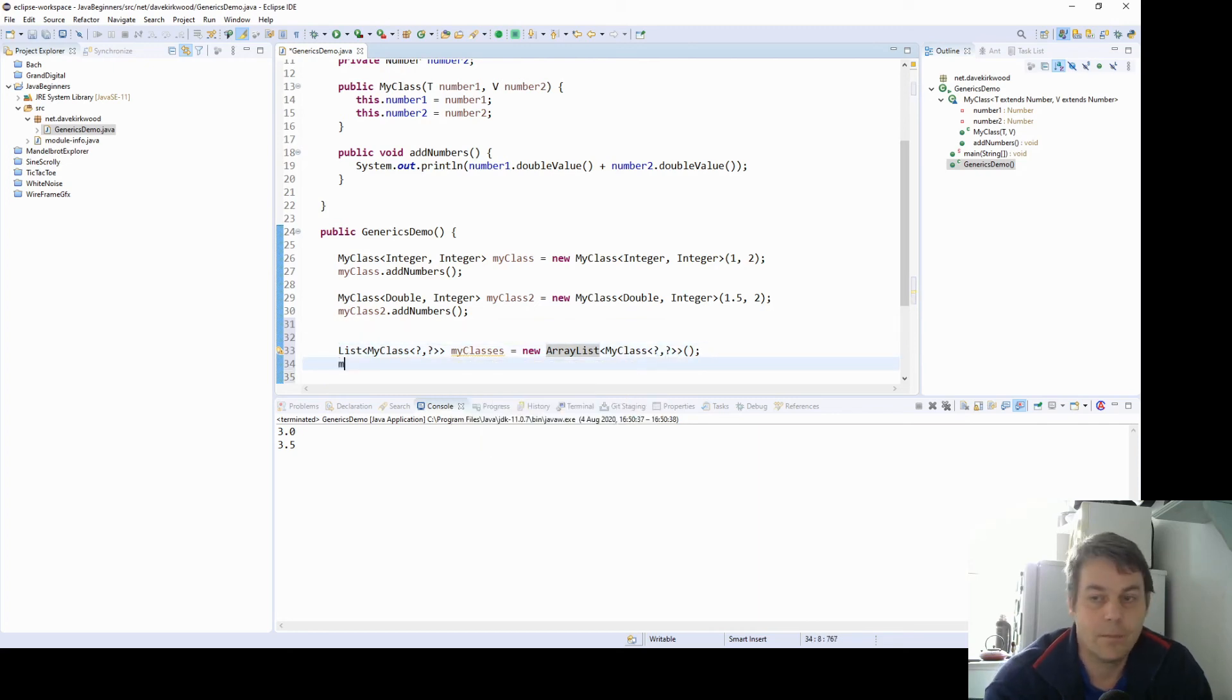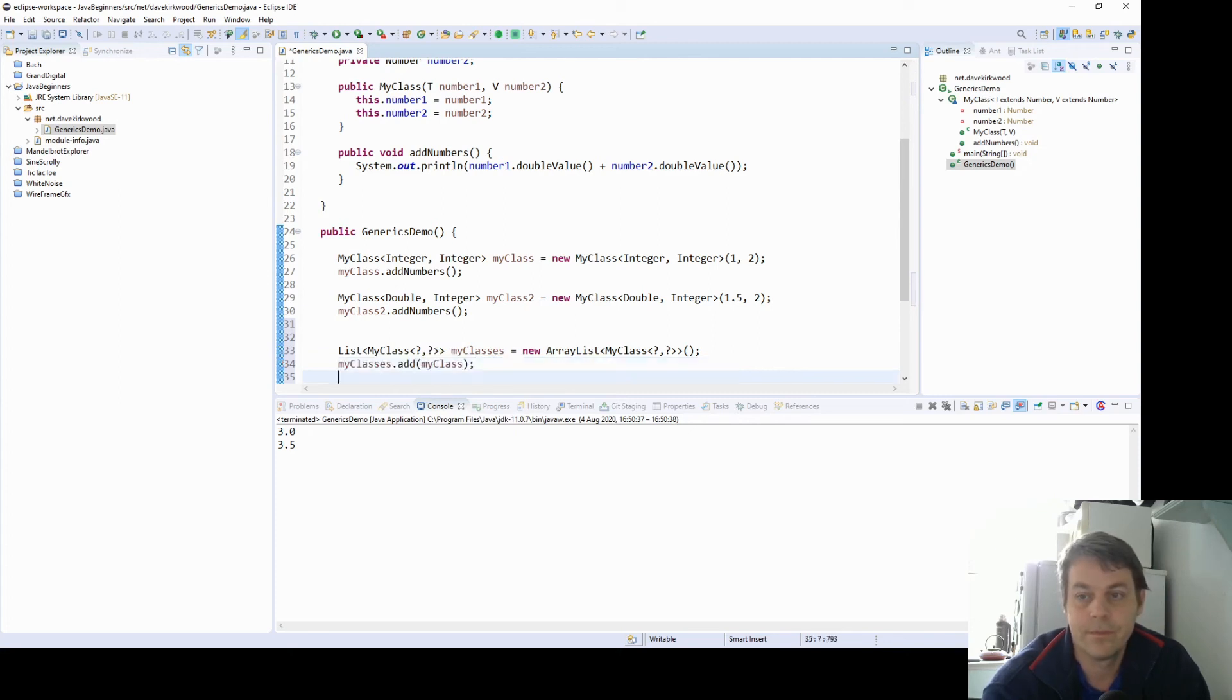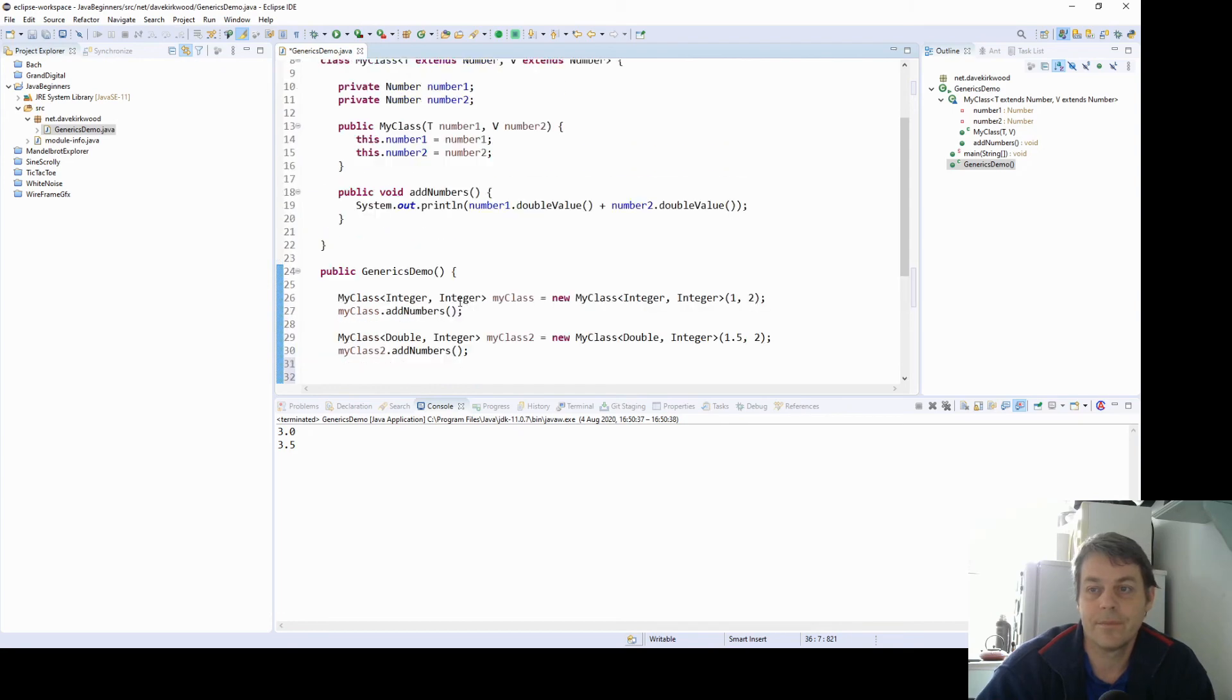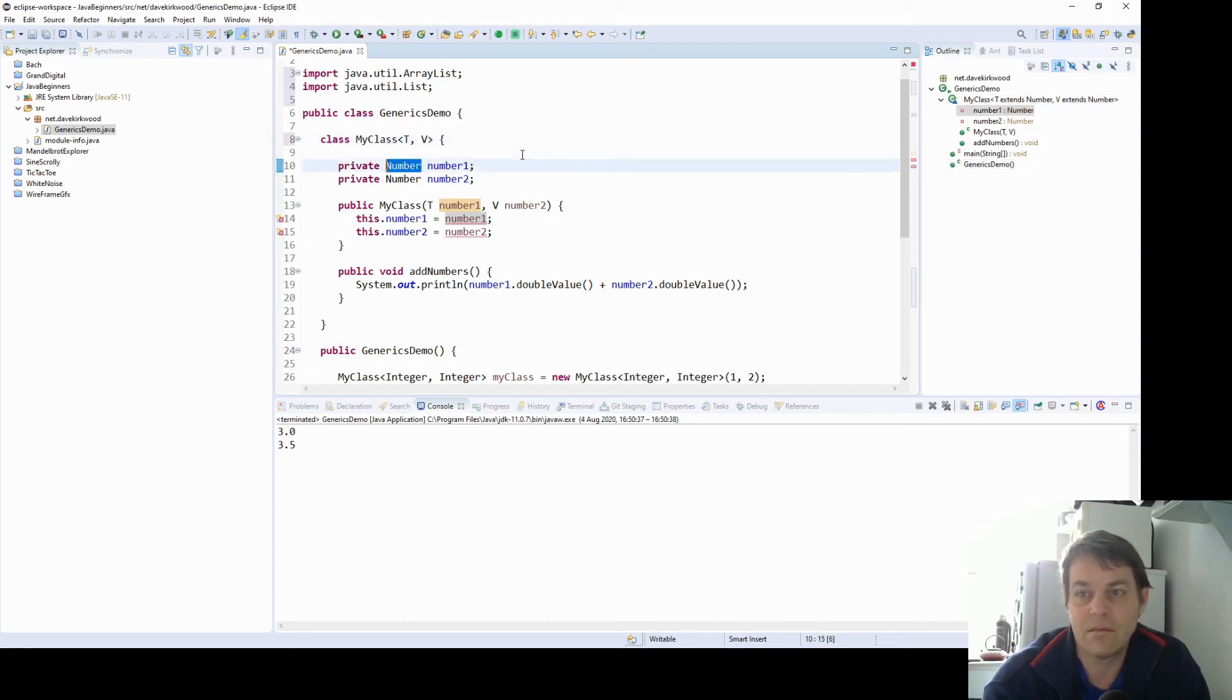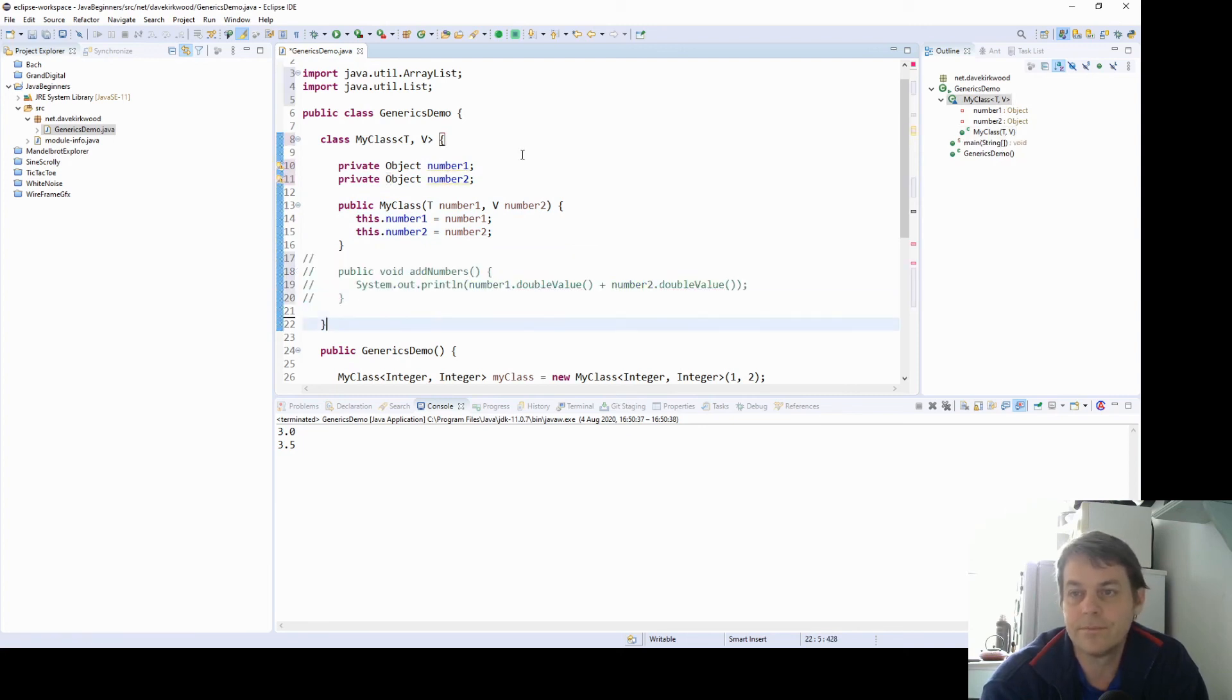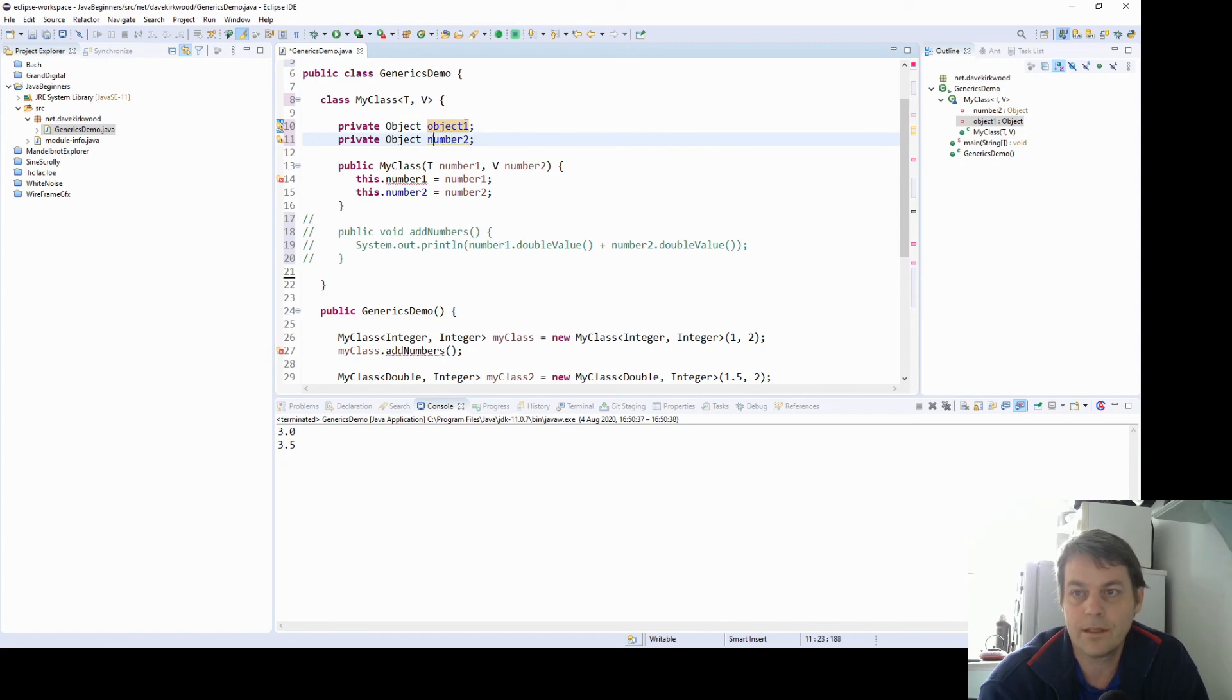So now my classes add my class. My classes add my class too. So there we've got a list of my classes. And if I take away this bounded expression here. So we just say that my class can contain any two object types. I'll have to get rid of the add numbers method for now. So it's not taking numbers now. It's just containing any two objects.